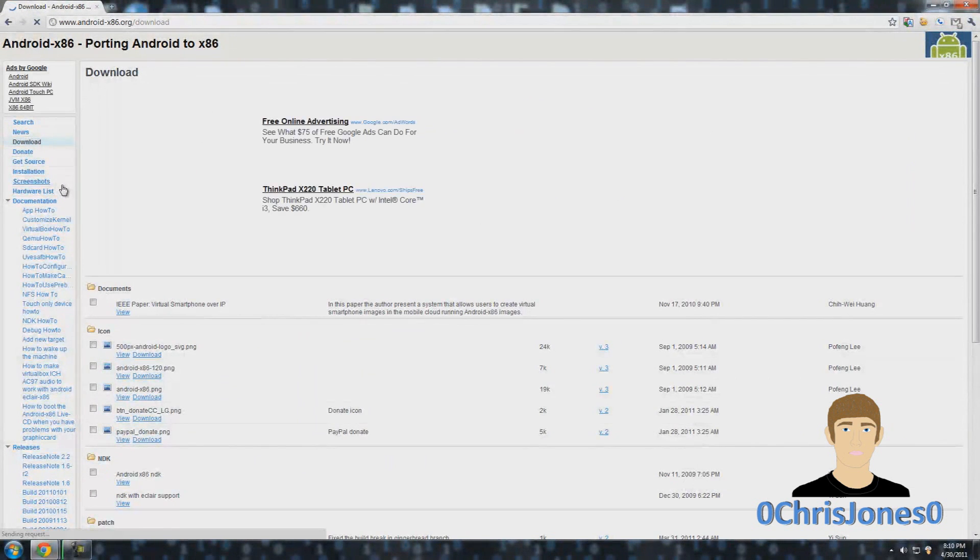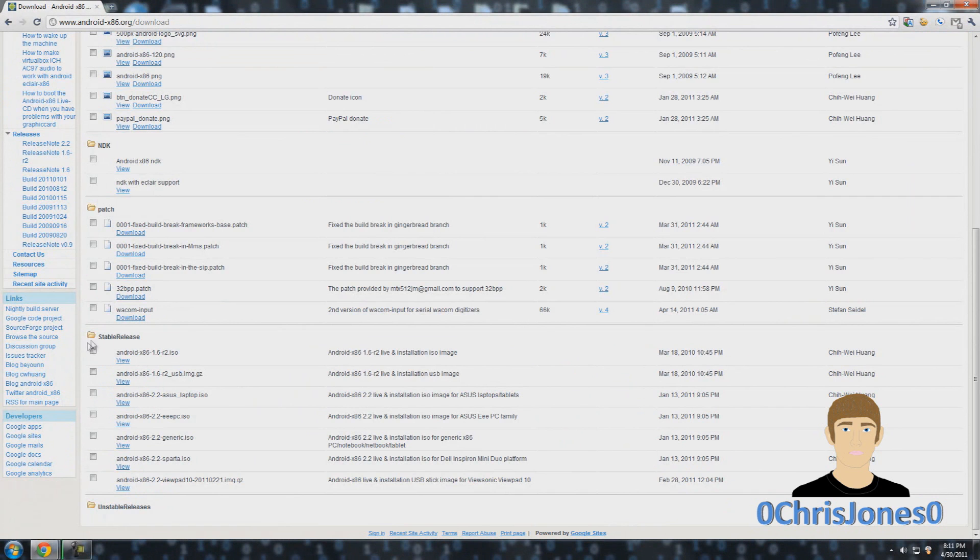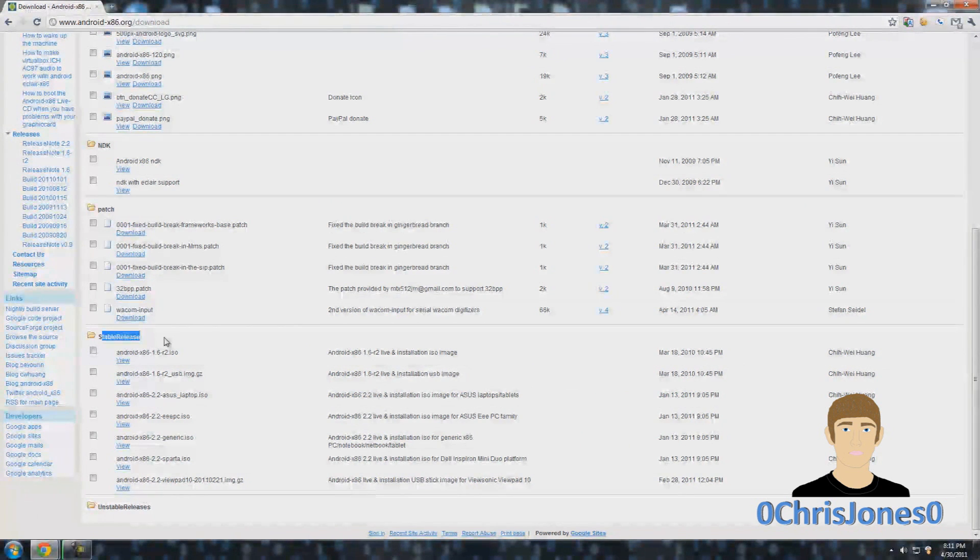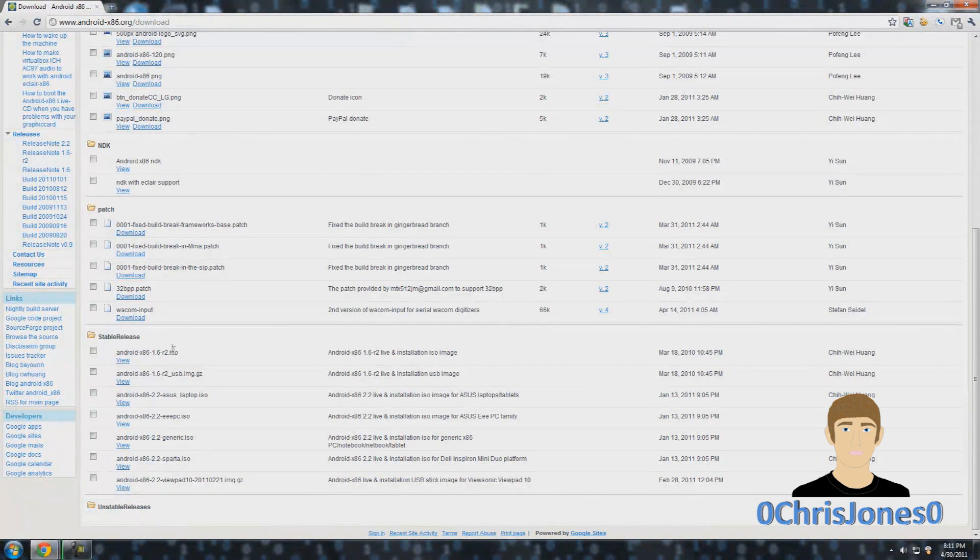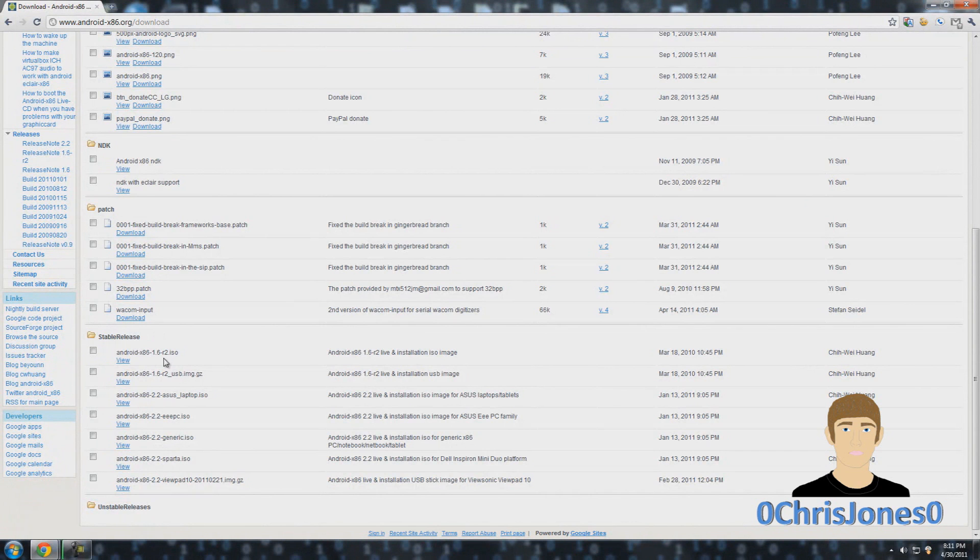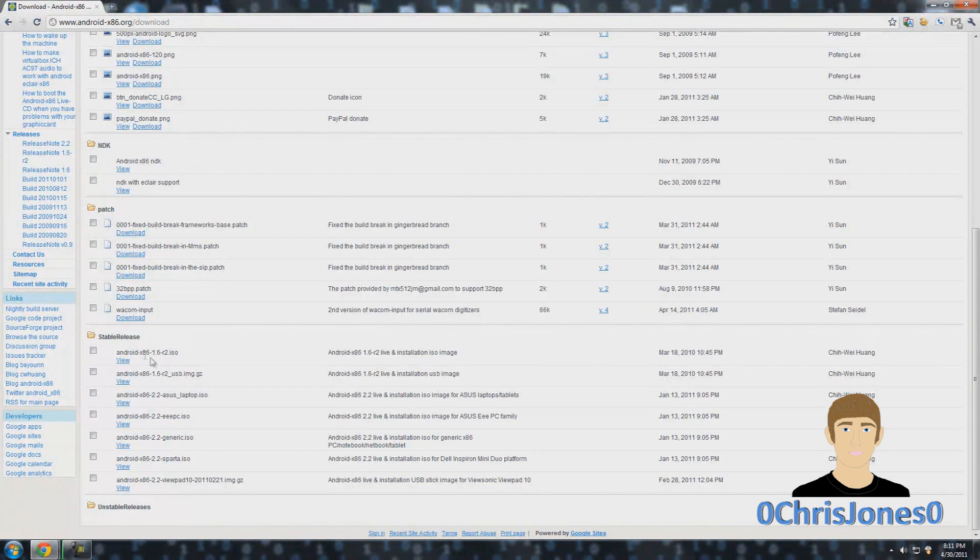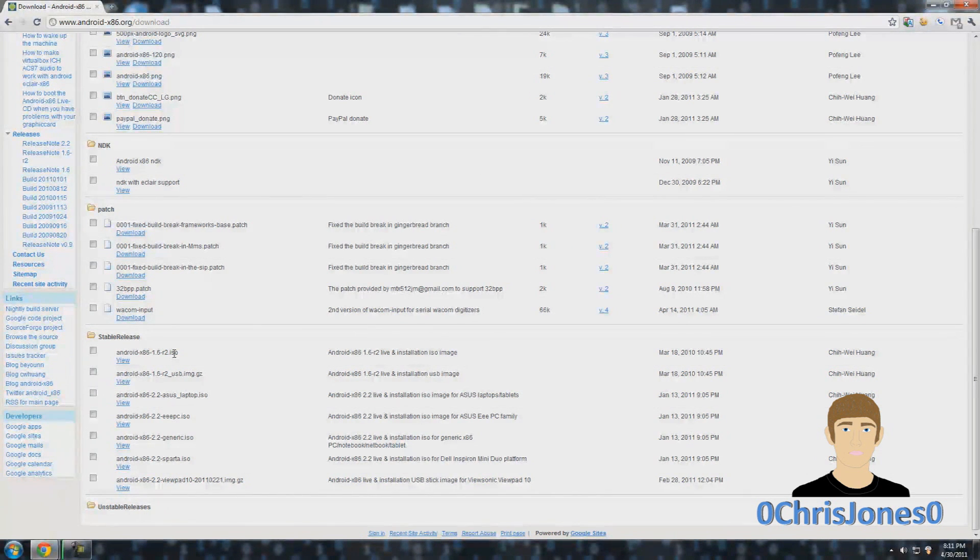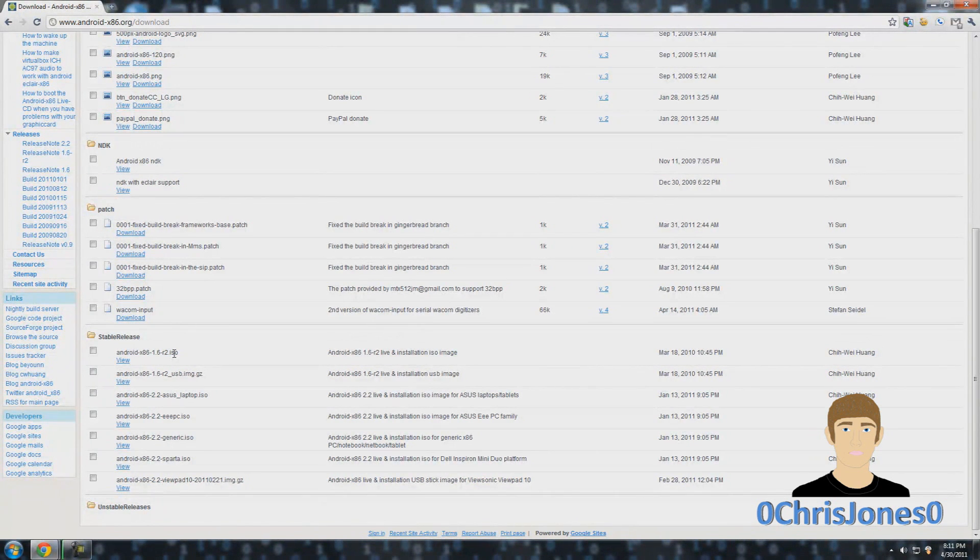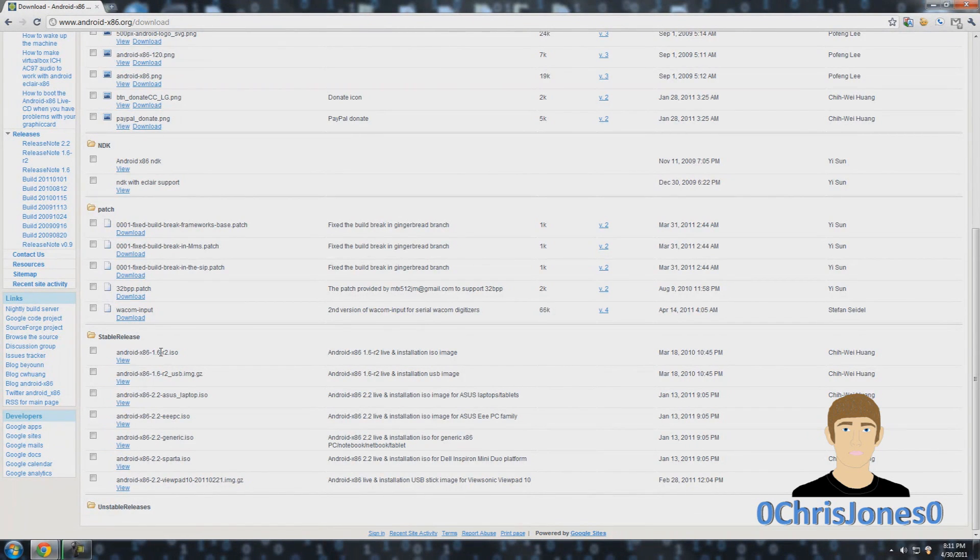Scroll down all the way to the bottom where you see the section called stable release. There are a few different builds that you can use. I'm using the generic one. There's 1.6 Donut and also 2.2 Froyo. You can use either one.